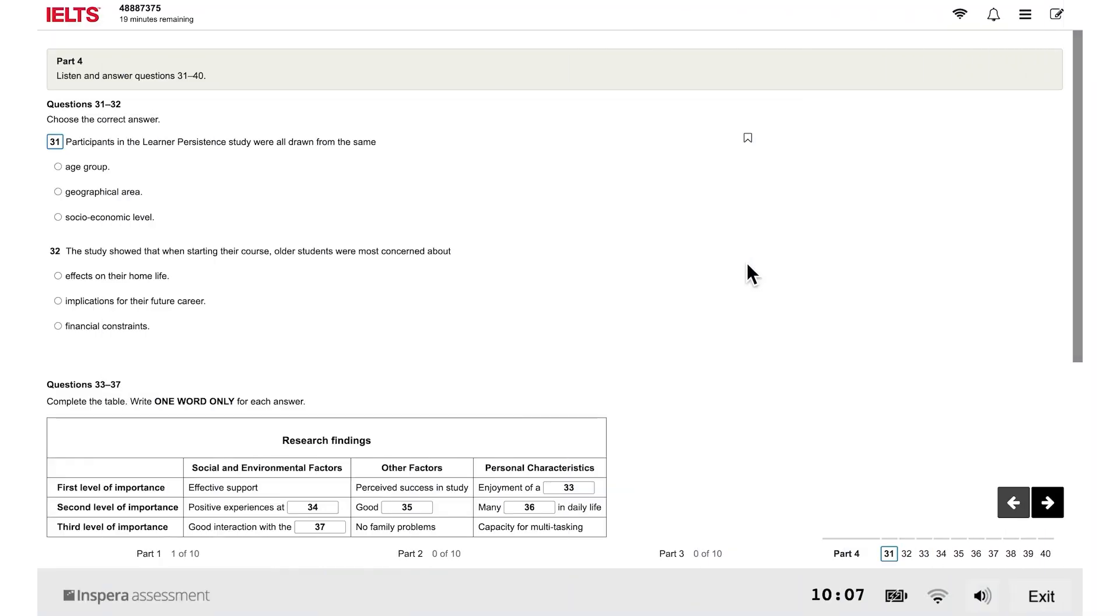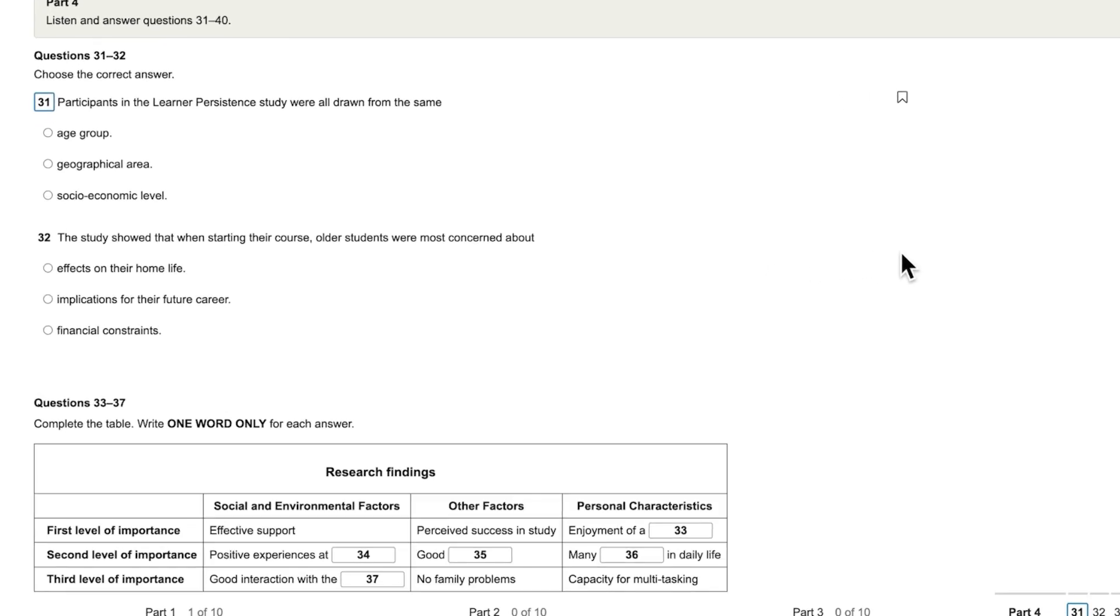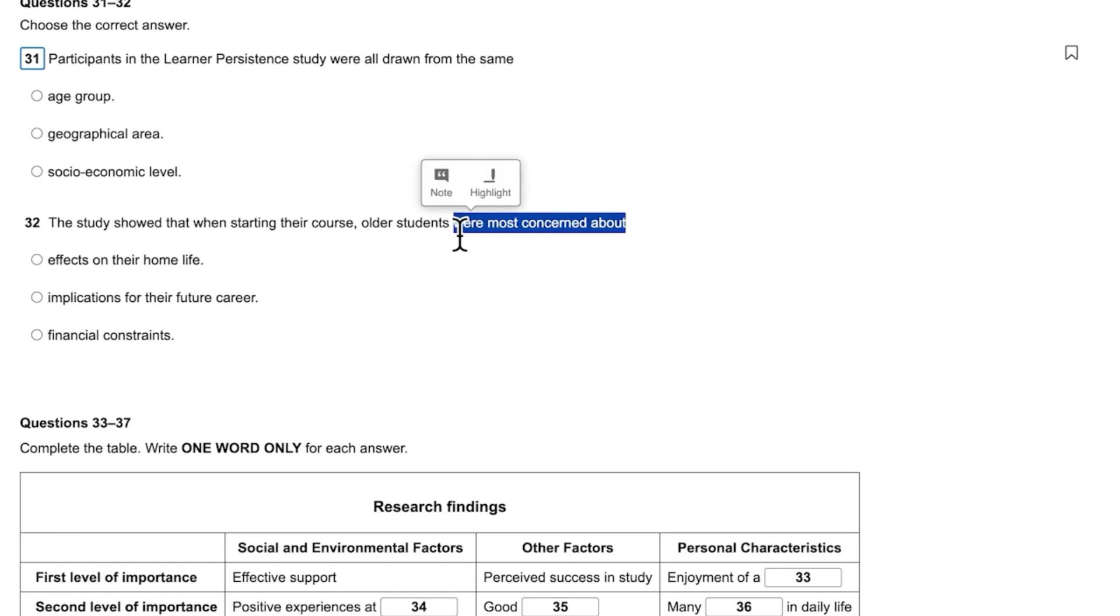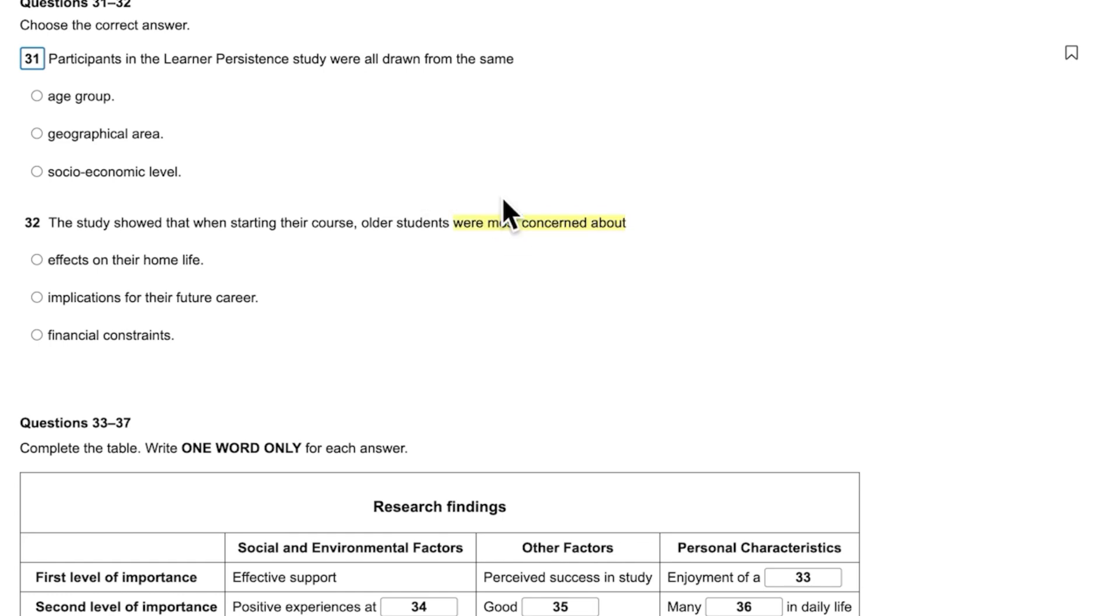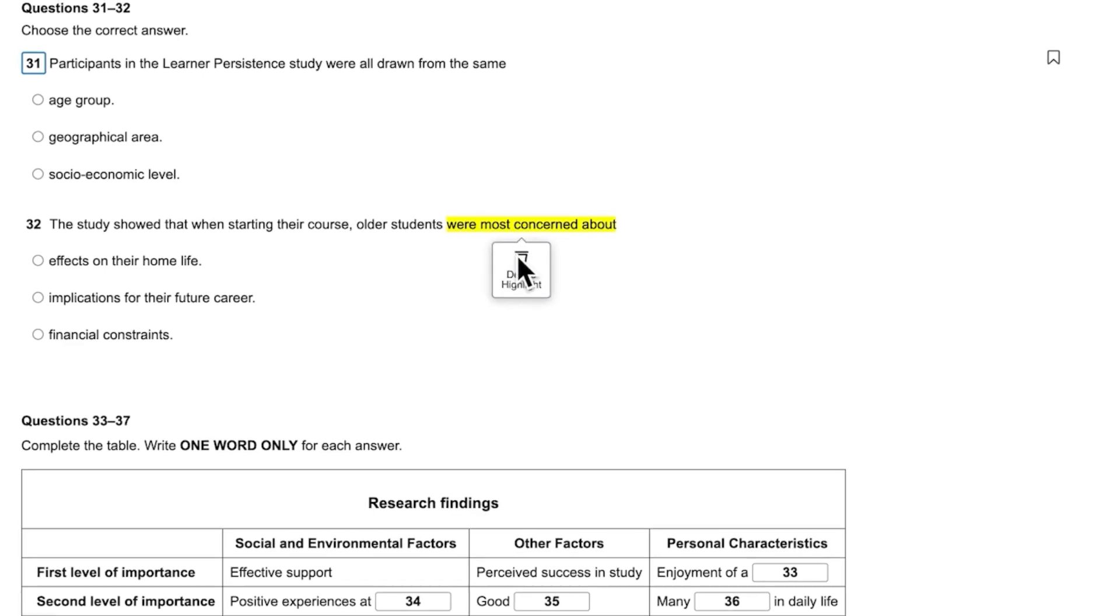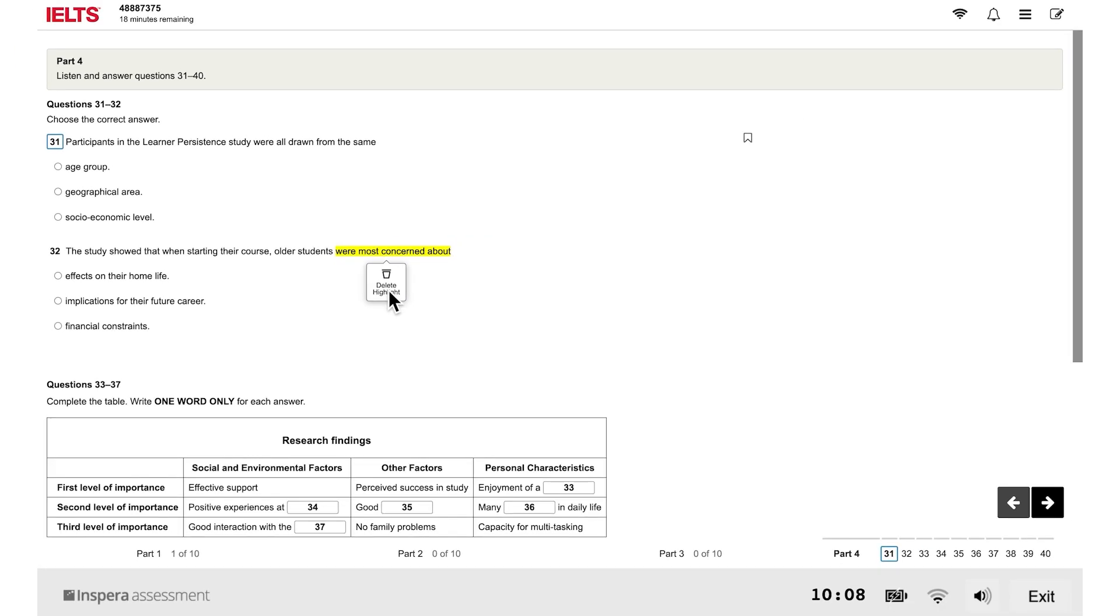You can highlight sections of text. To highlight text, left click and drag the cursor over the section of text you want to highlight, then click highlight. To remove highlighting, click on the highlighted text, then click delete highlight.